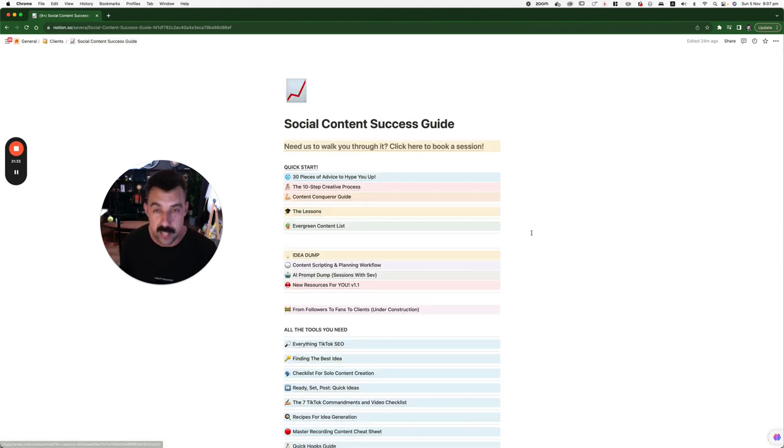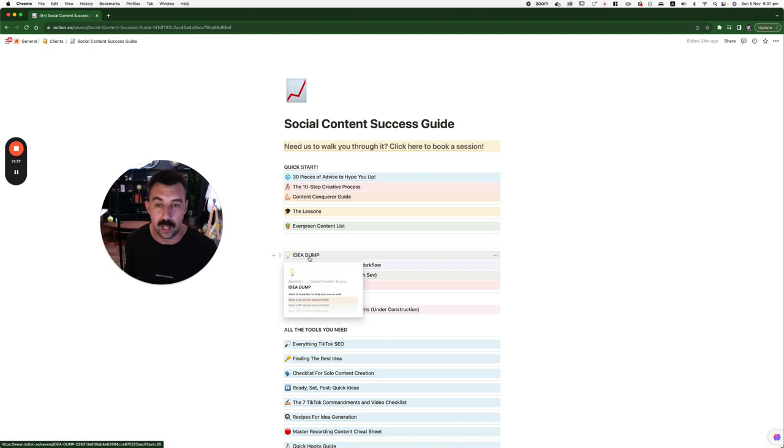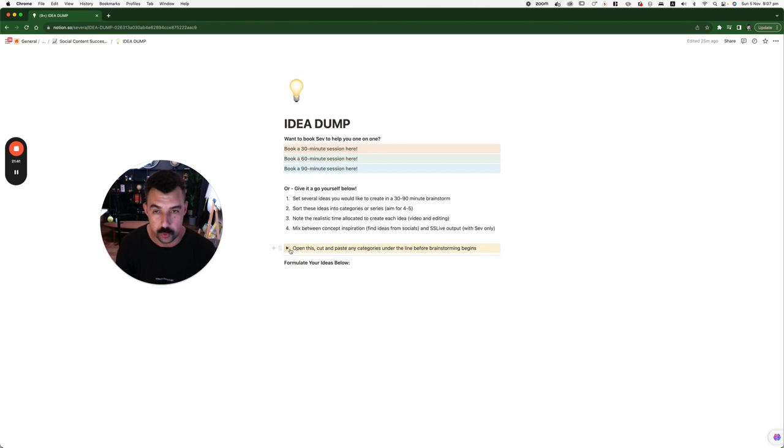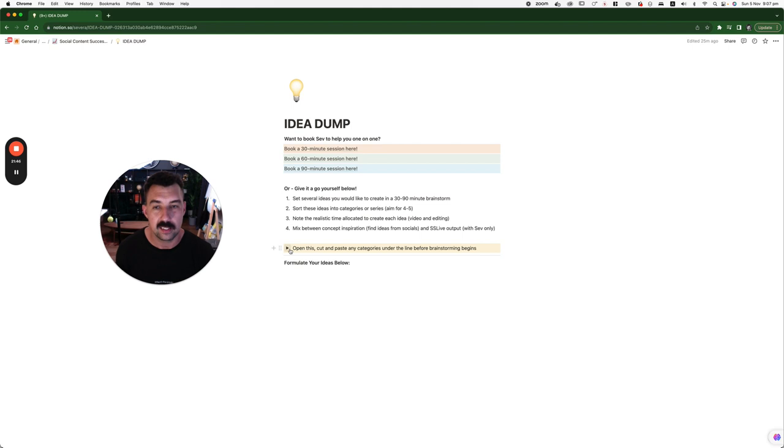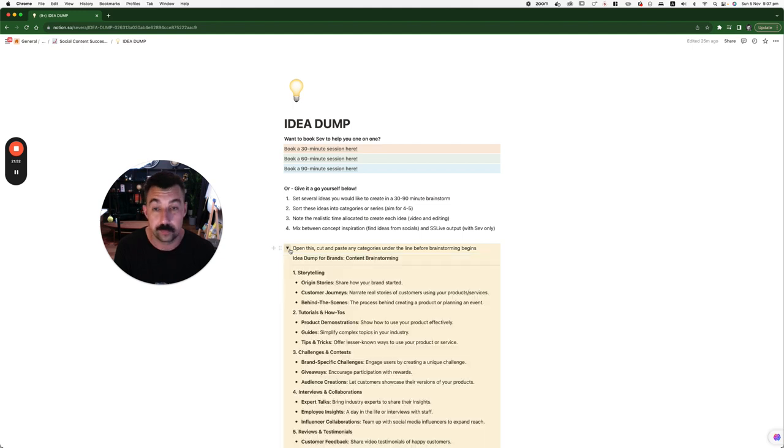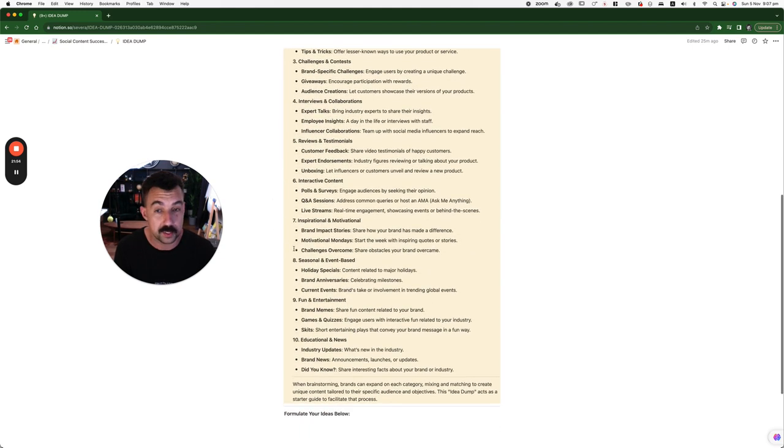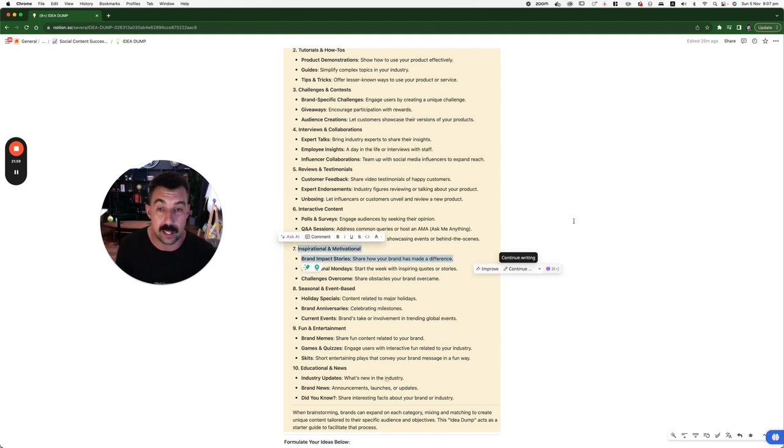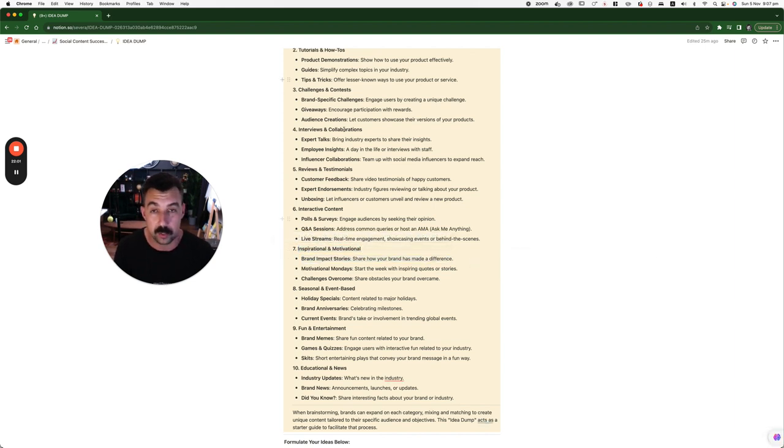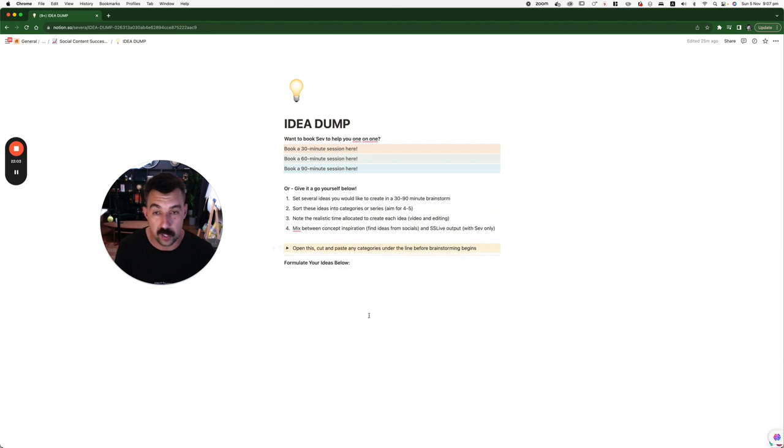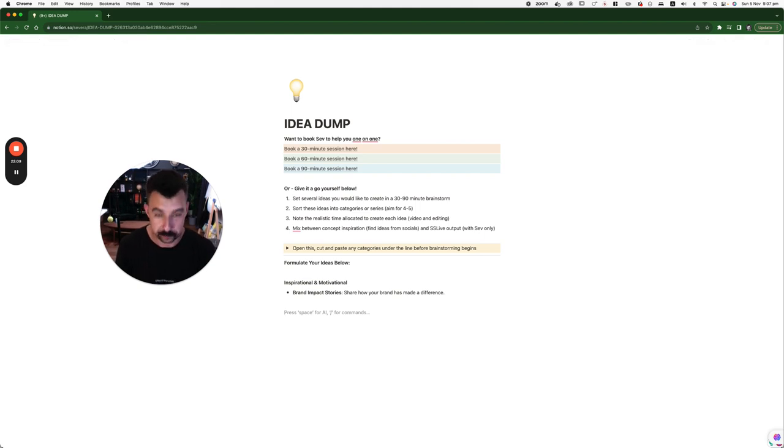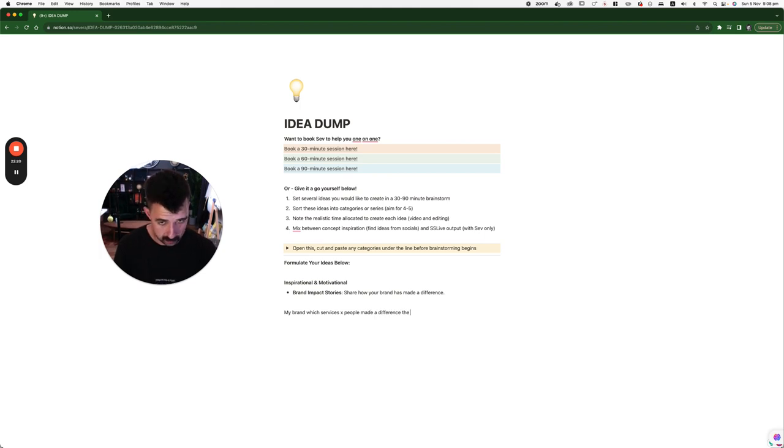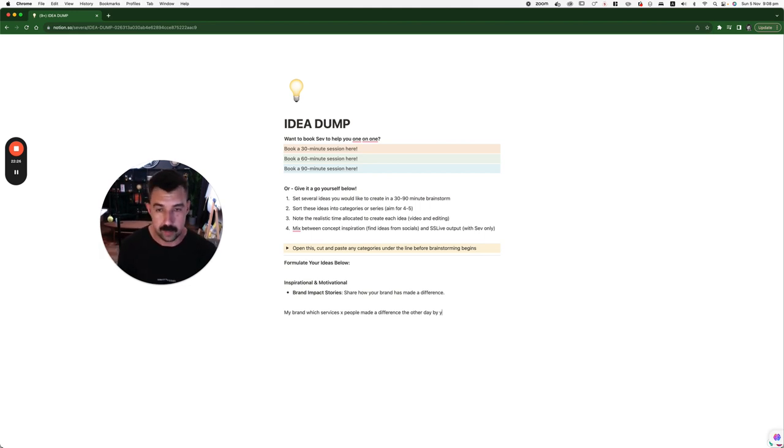Now, the actual content ideas are not super hard to come up with. Let's go back to this and I'll do one for you. Let's say you are a service-based business. It doesn't matter what it is. You're a service-based business. And you have a specific personality about you. Let's just choose one of these. Here we go. Inspirational, motivational, brand impact stories. Let's just copy that. Close this off. Paste it in here. Share how your brand has made a difference. My brand, which services X people, made a difference the other day by Y. Fill in the X, fill in the Y.